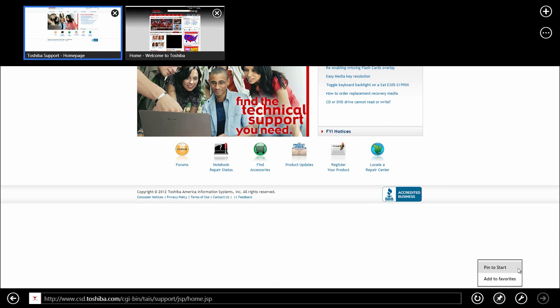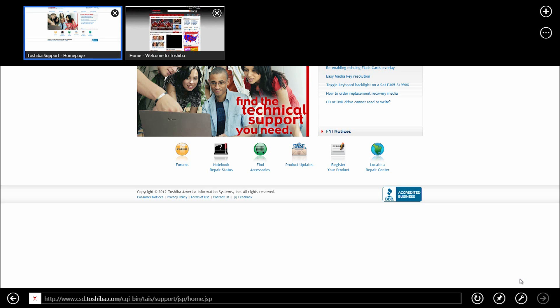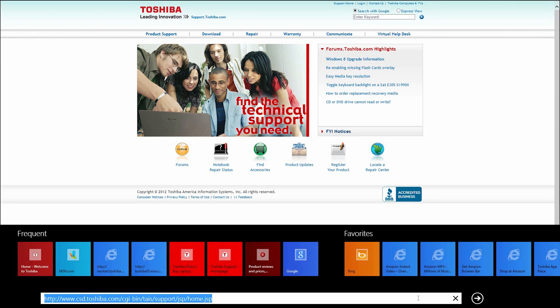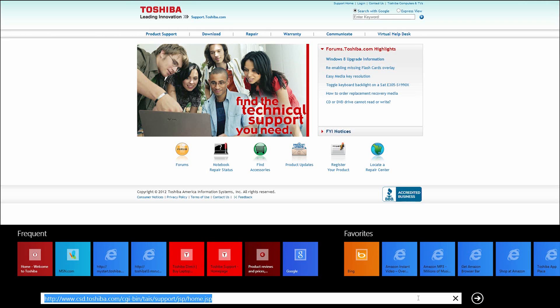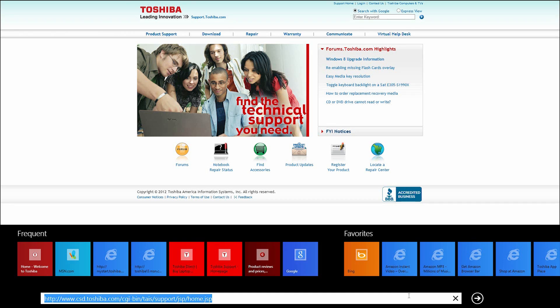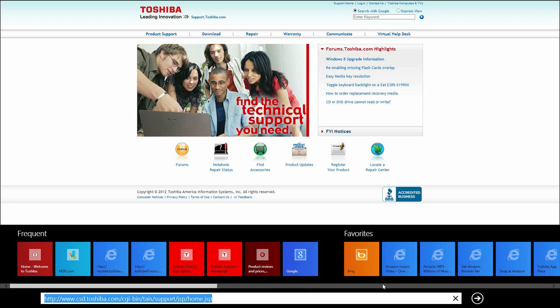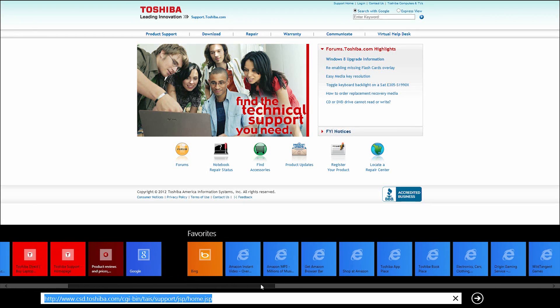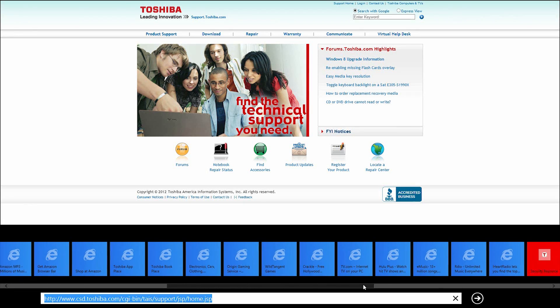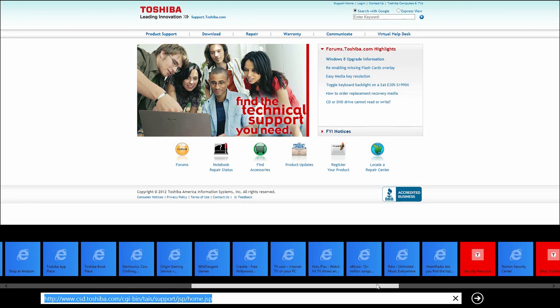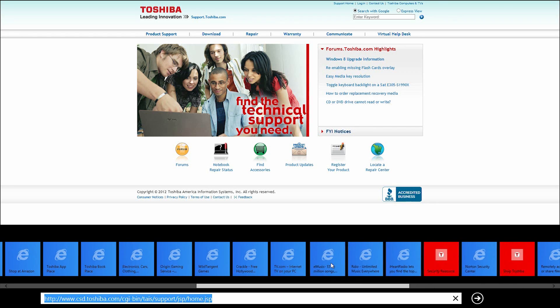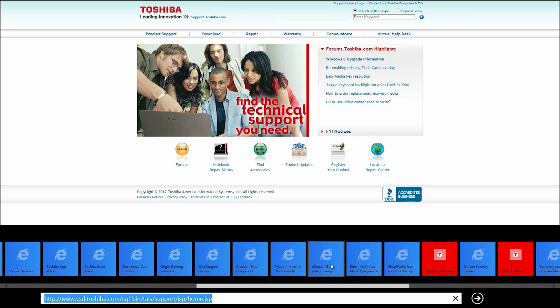If you choose Pin to start, a shortcut to the Toshiba support site will appear on the start screen as a tile. Instead, select Add to Favorites. Click in the address bar again, but this time don't type anything. You'll see your frequently accessed sites above the address bar. To the right you'll see your favorites. To see more, move your cursor over to see the scroll bar and scroll to the right. To remove a favorite, right click it and select Remove. To open a bookmark, simply click it.